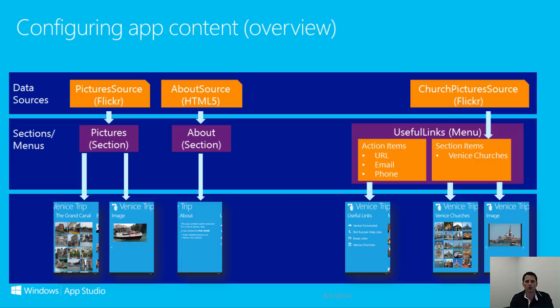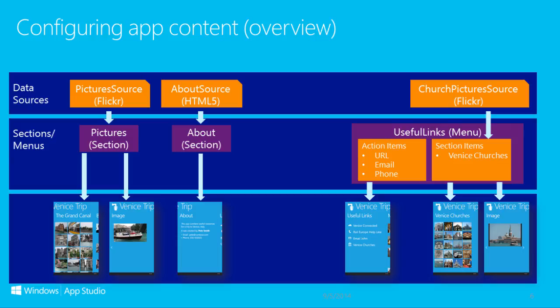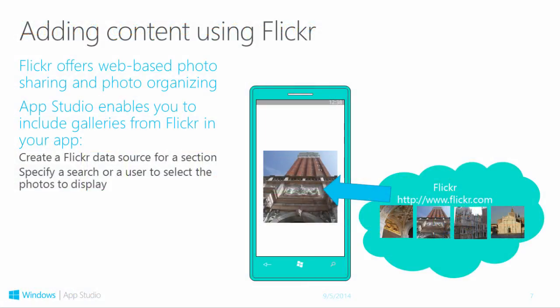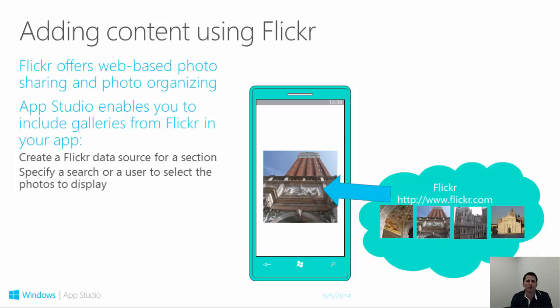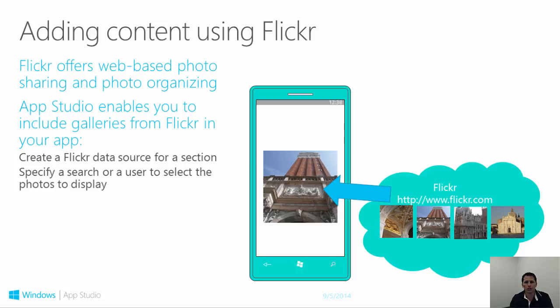Flickr is a website specializing in photo sharing and photo organizing. In Flickr, you can create photo galleries to share photos with friends or the general public. App Studio allows you to connect to Flickr photo galleries and include the photos in your app. You could, of course, include the photos as part of your app, but this would require you to republish the app every time that the photos changed or that they needed to be updated. By connecting to a Flickr photo gallery, you can change the photos in your gallery and your app will always show the newest photos.